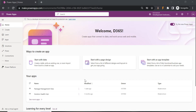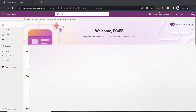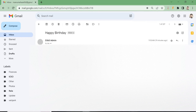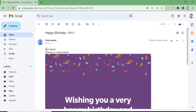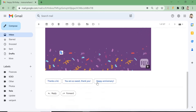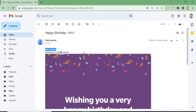Let me show you an example — I have tried this once. Here is the mail I received: 'Happy Birthday.' Inside you can see the body, the subject, and an image. All these things we are going to configure in this video right now.